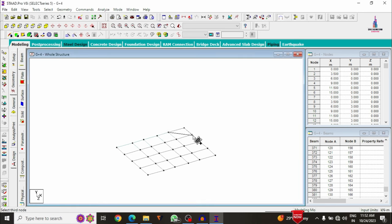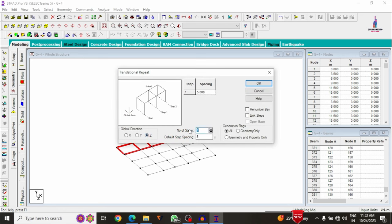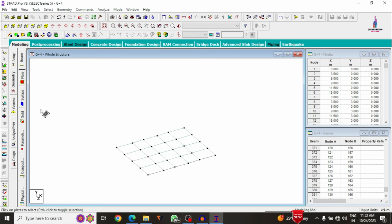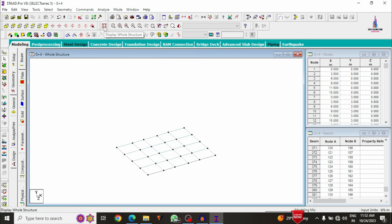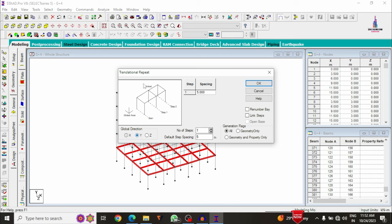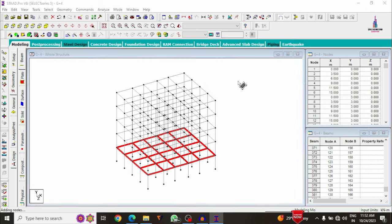After creating the plates for one floor, copy them in the Z direction: number of steps is 3, each step is 3 m. Then select the whole structure, select all plates, and use the transitional repeat option in the Y direction — 4 floors, each step 3 m — to copy the plates to all remaining floors. Click OK.